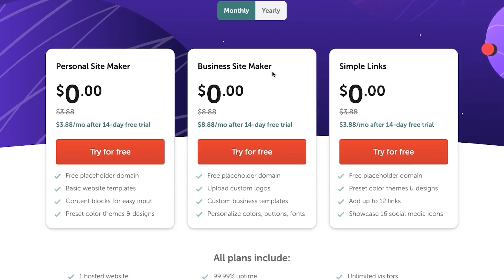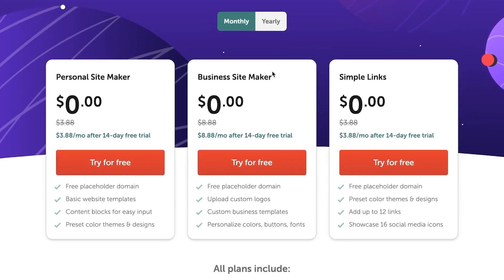Now with this site maker, you'll actually have to choose a plan. So we have a personal site maker, business site maker, and the other one. All of them are available for the free trial for 14 days.